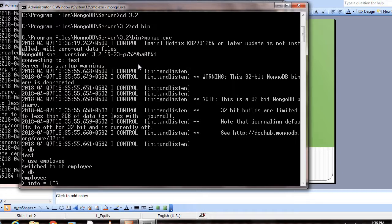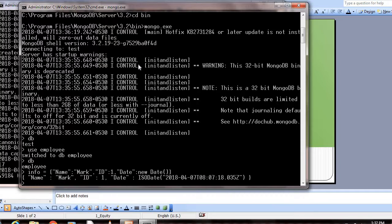Let's create a key. Name is the key and its value is Mark. Next, ID is the key and its value is 1. Date is the key and its value is new Date(), which will take the current date. So the name is Mark, ID is 1, and date. This is how we can create a document.